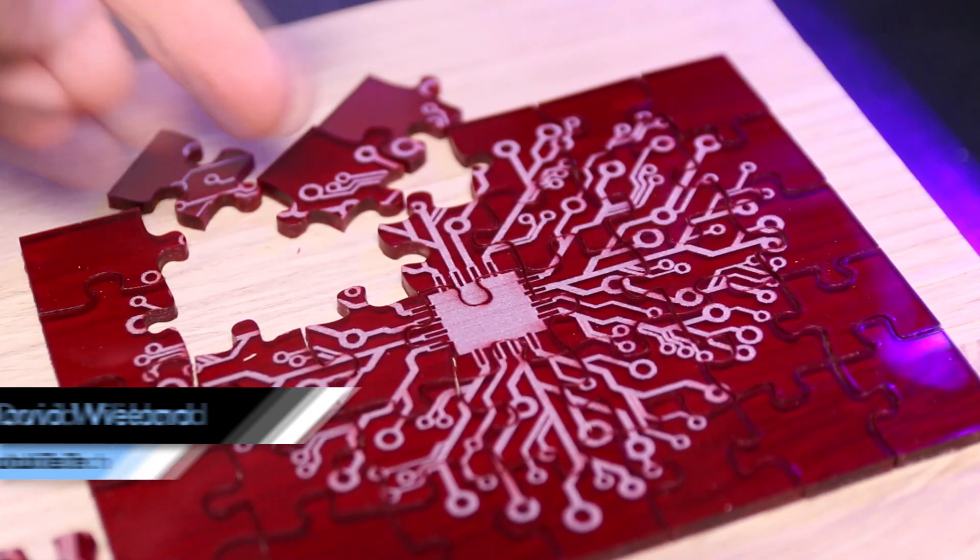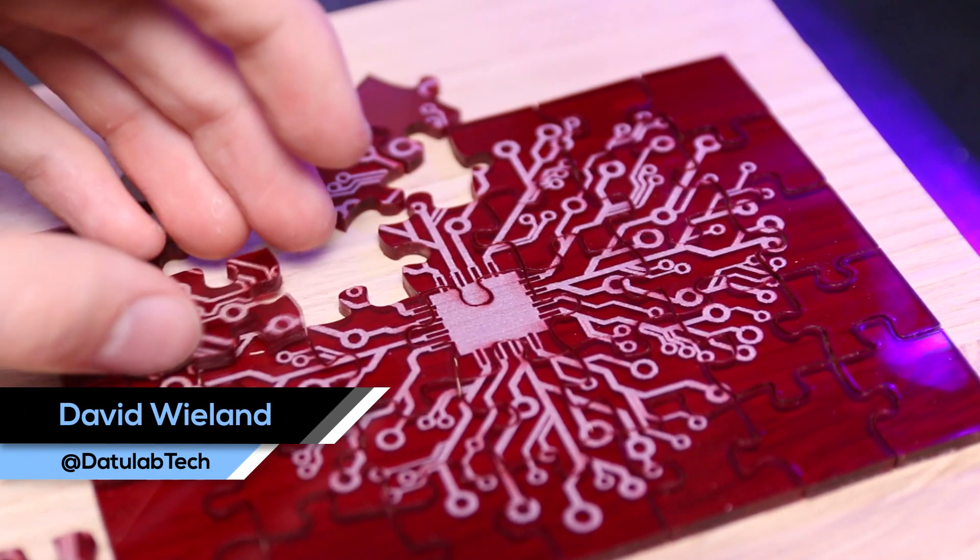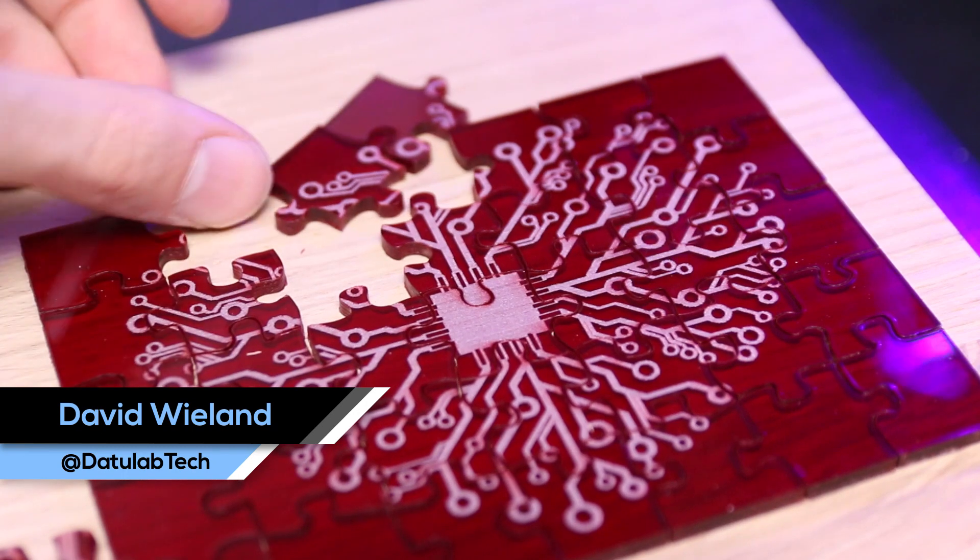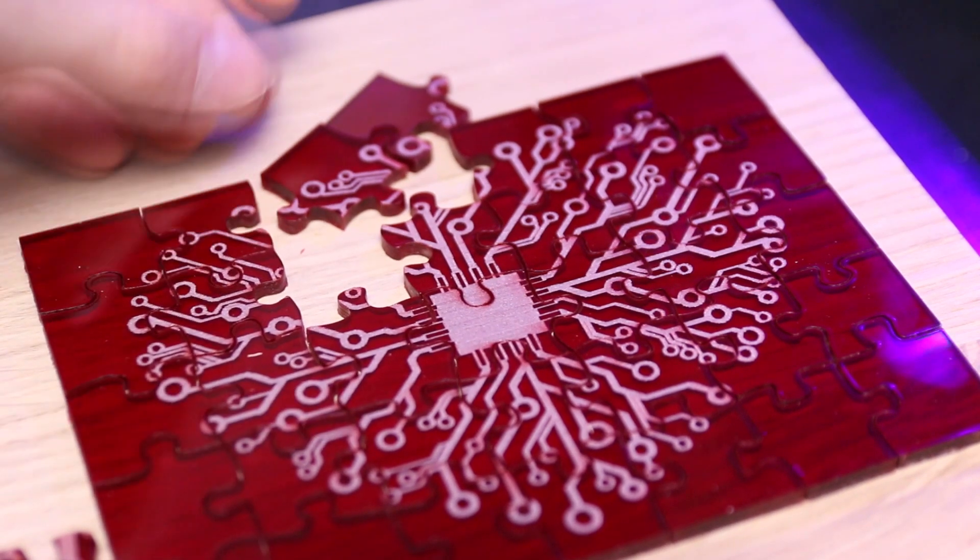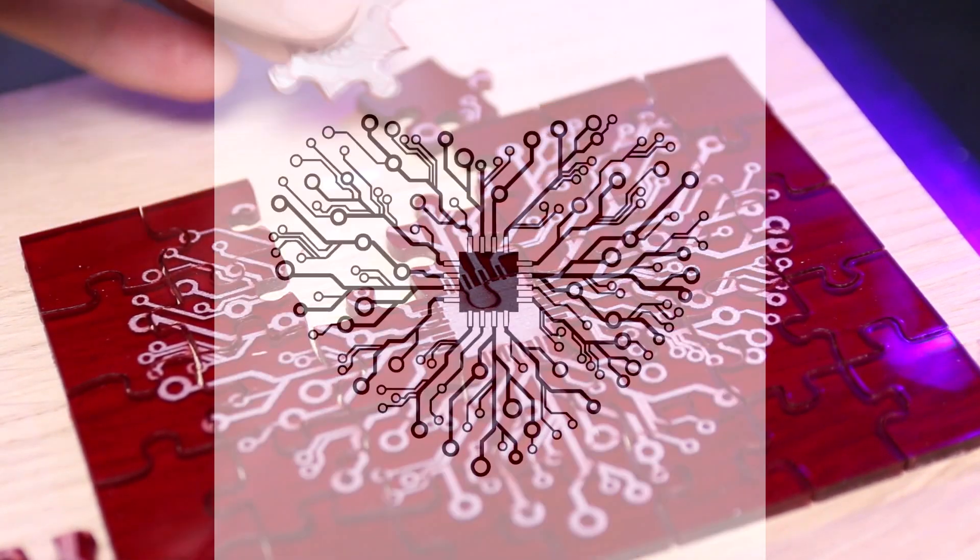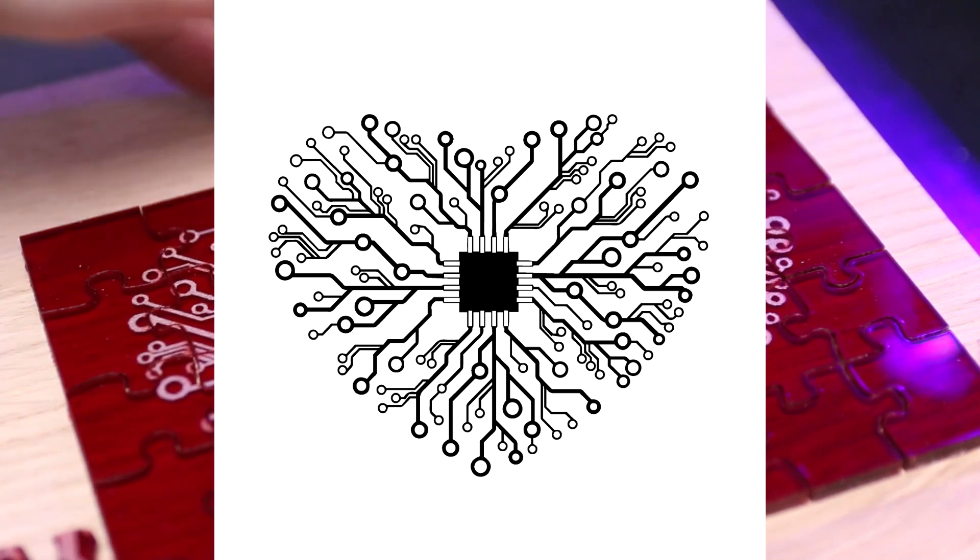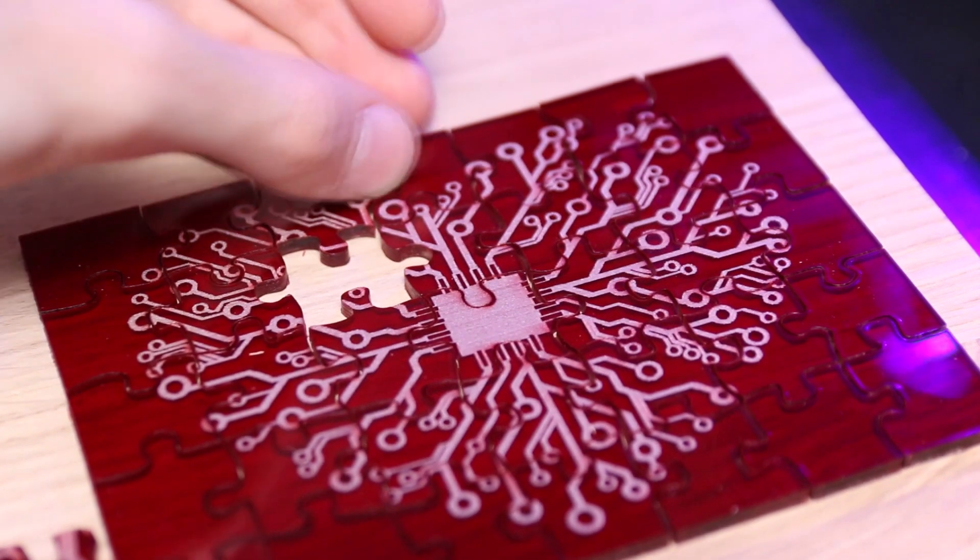Hey guys, David here and welcome to this video. I'm from the YouTube channel DatulabTech and in this video I'm going to show you how I used a 10-watt endurance laser to make this really cool jigsaw puzzle out of 3mm acrylic.